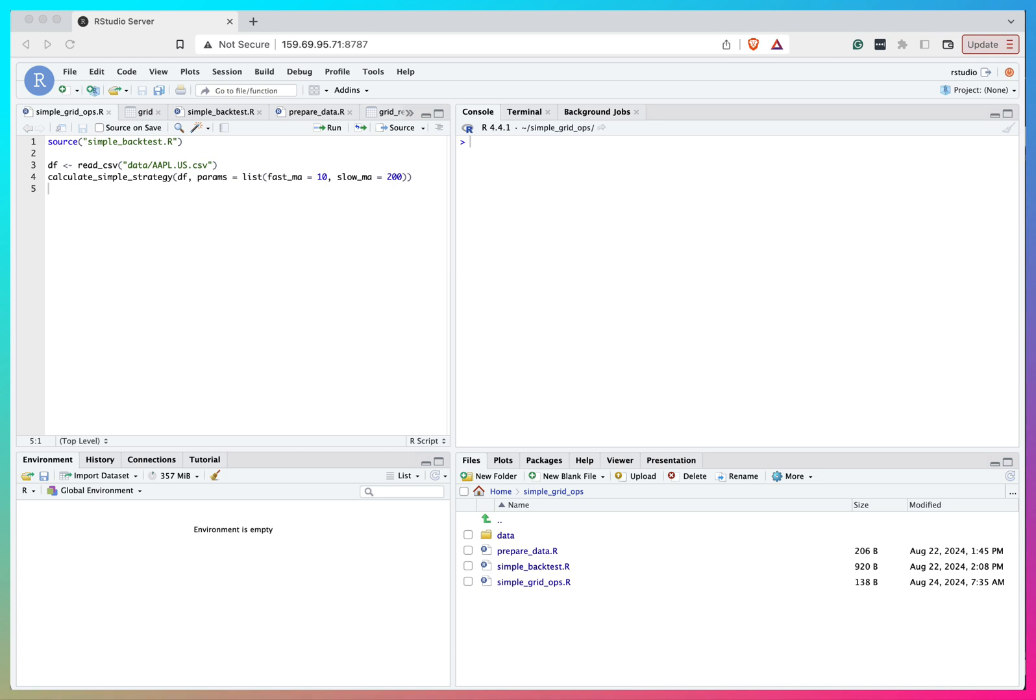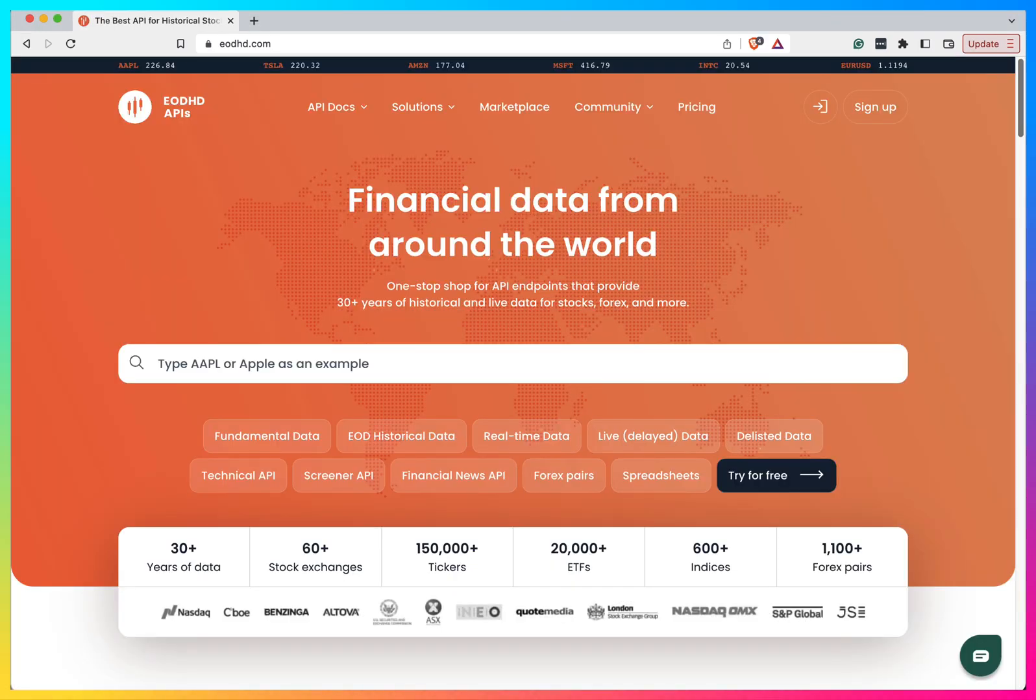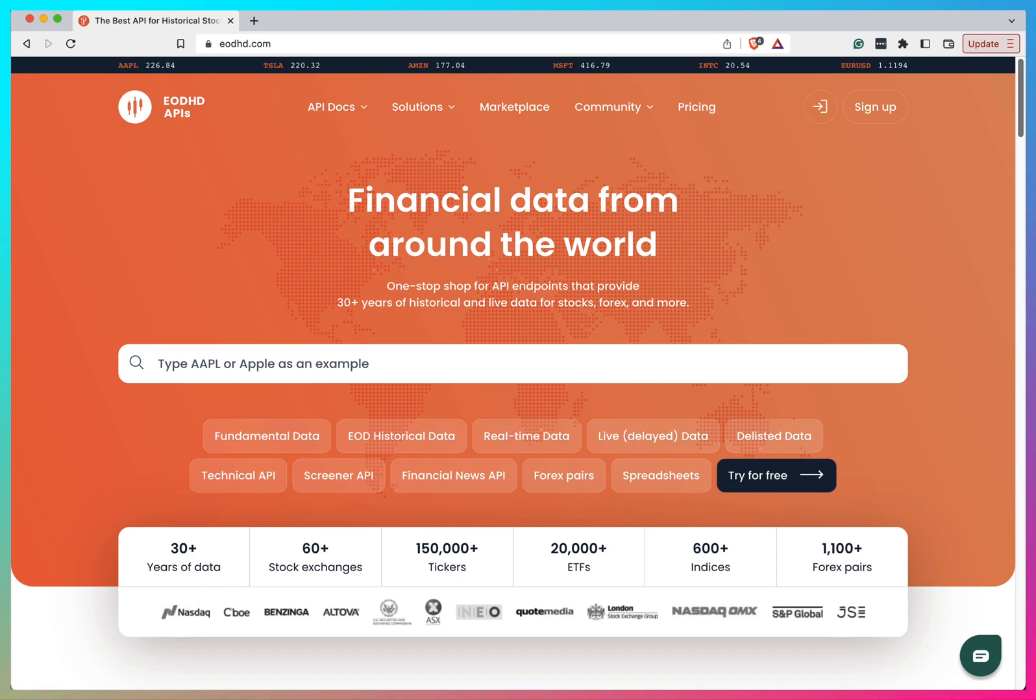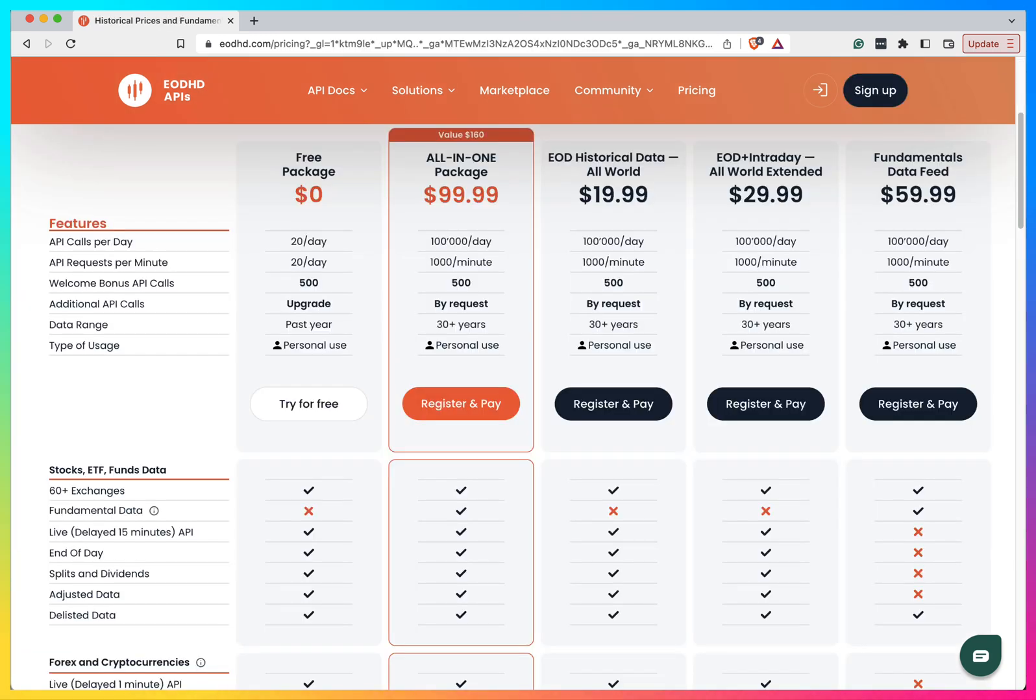Let me introduce you to EODHD, premium provider of financial data APIs. EODHD offers over 30 years of historical data, real-time prices, and fundamental data for global stocks, ETFs, forex, bonds, and crypto through user-friendly APIs.